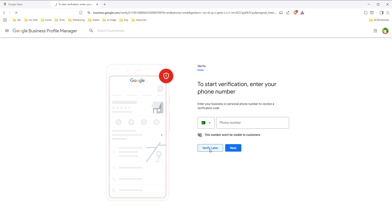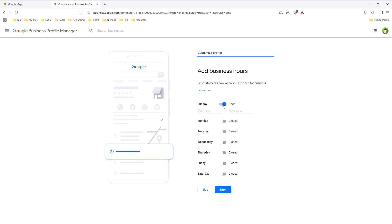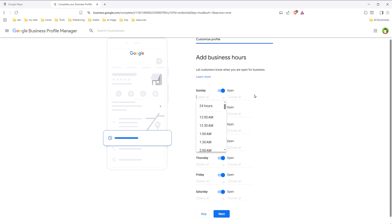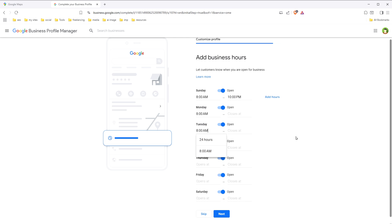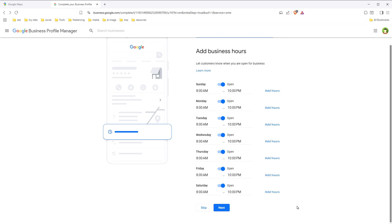I'll verify later. Here I can add business hours — opens at, let's say, 8am and closes at, let's say, 10pm. I'll repeat the same for the other days and then click next.